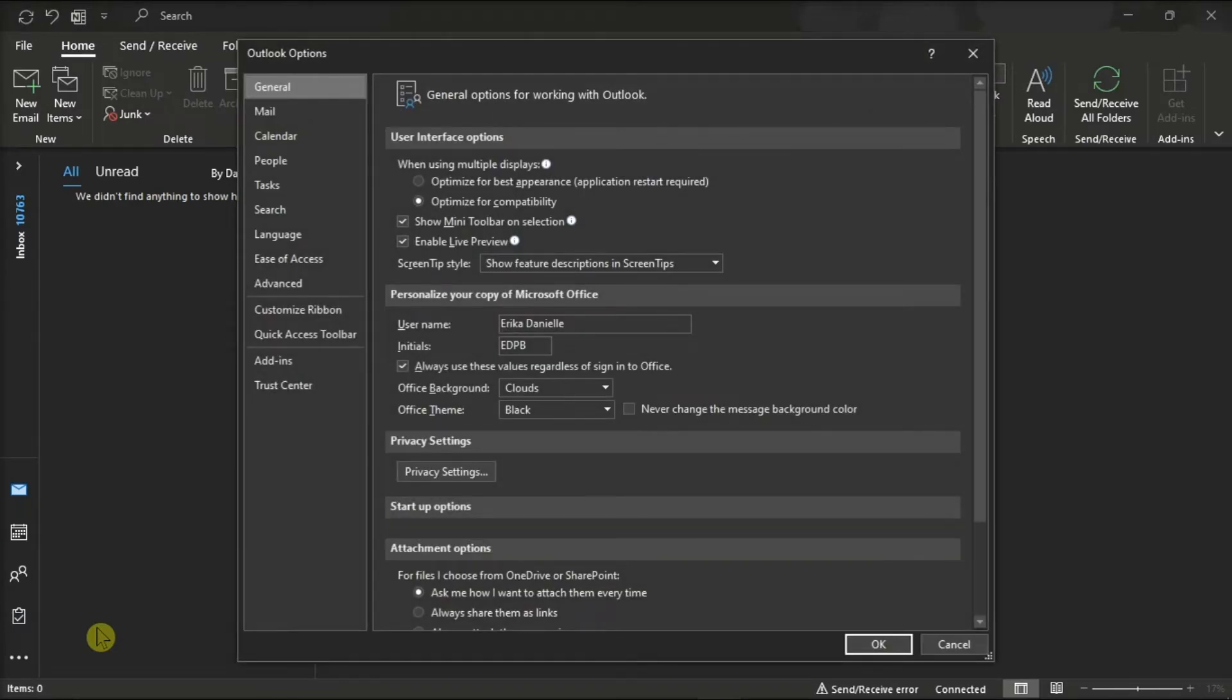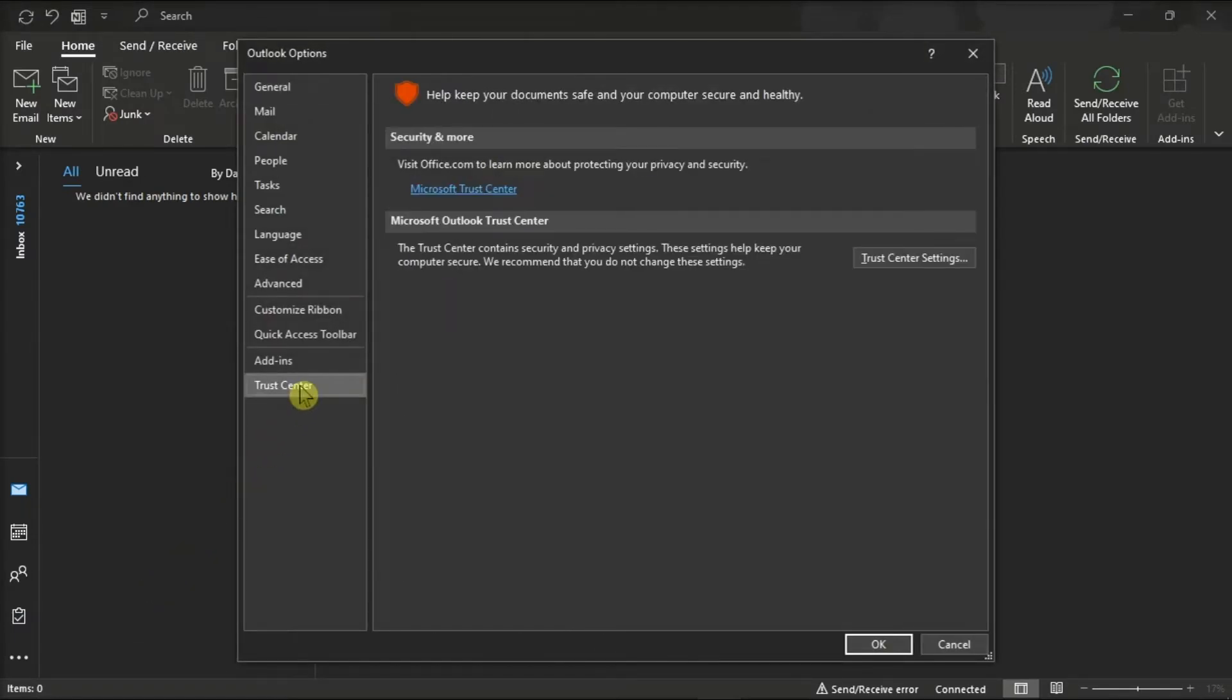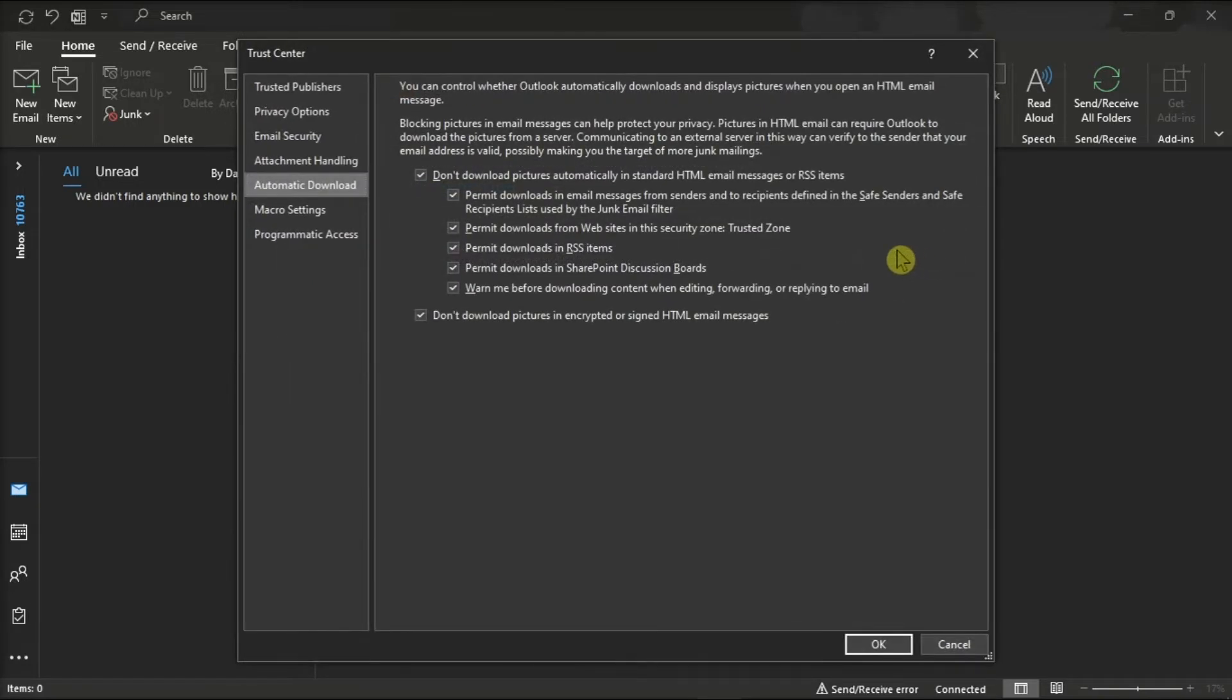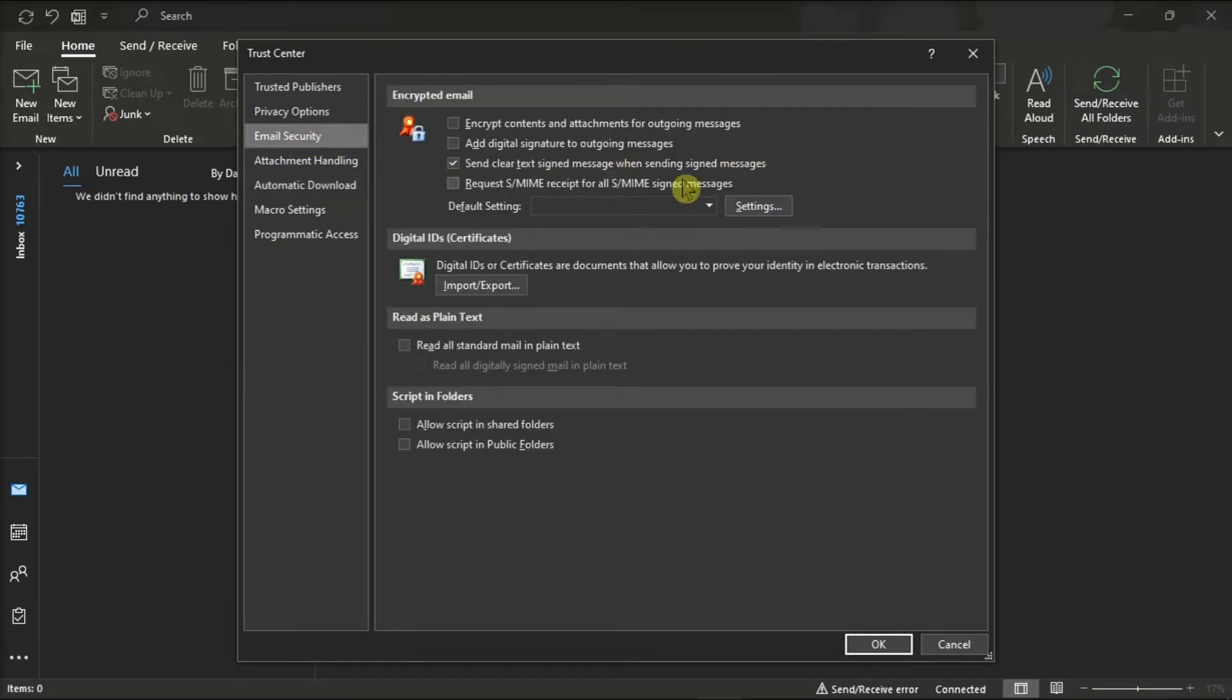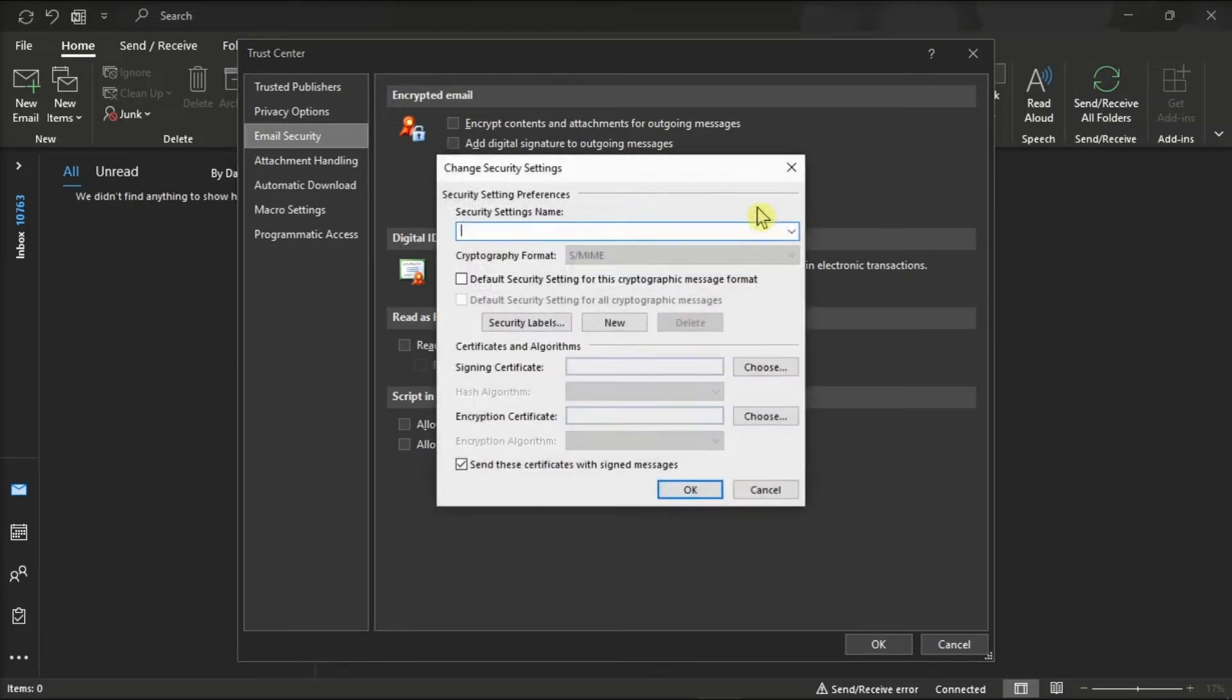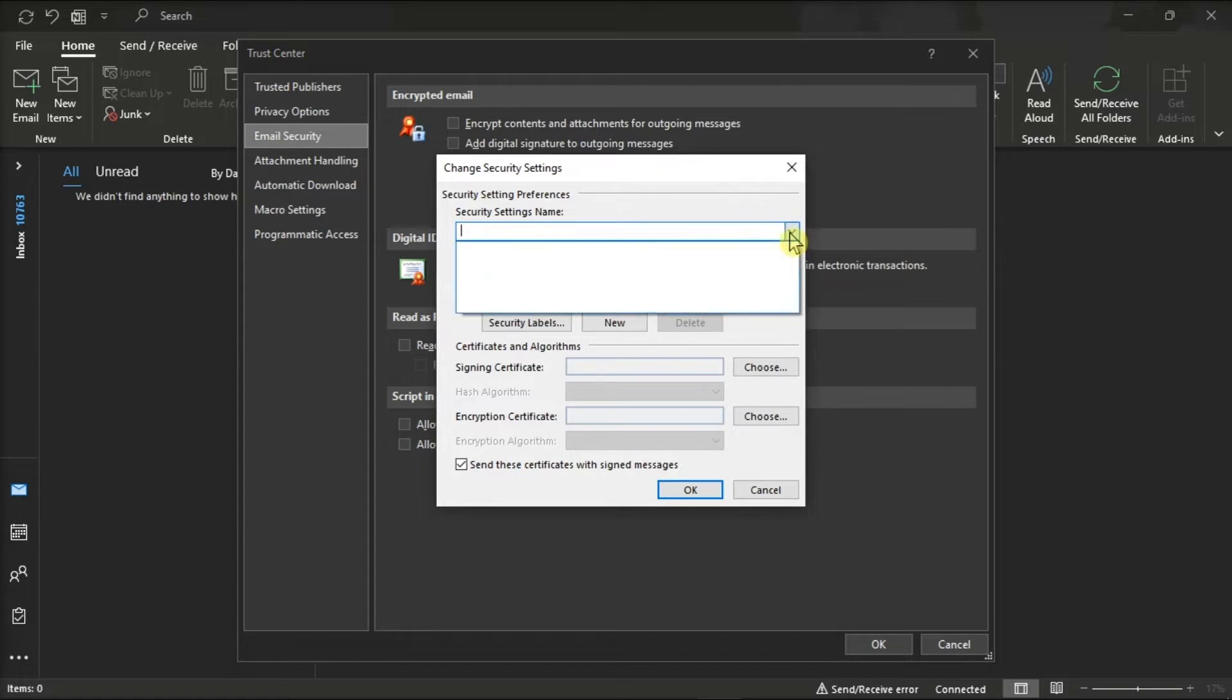After that, click on Trust Center, select Trust Center Settings, go to Email Security Options and Settings under the Encrypted Email section. Now open the certificate title and check whether it is blank or not. If the certificate is blank, then install one and check if you're still getting the same error or not.